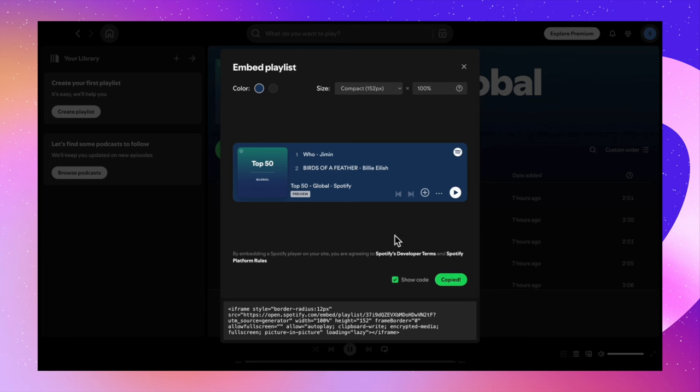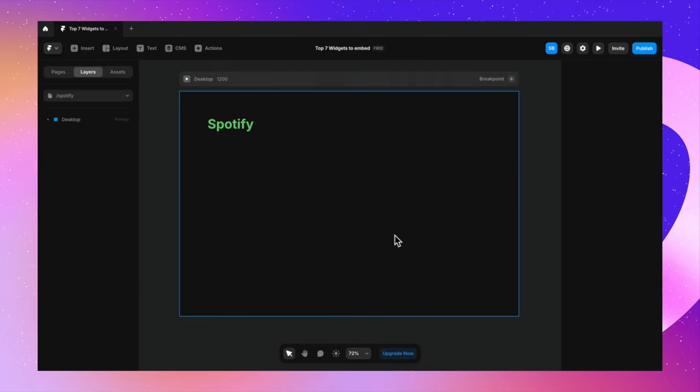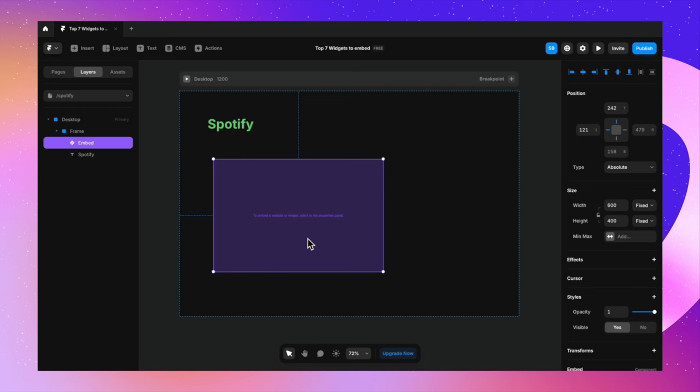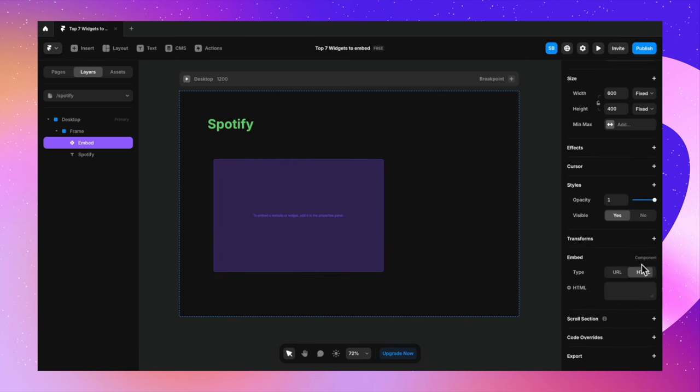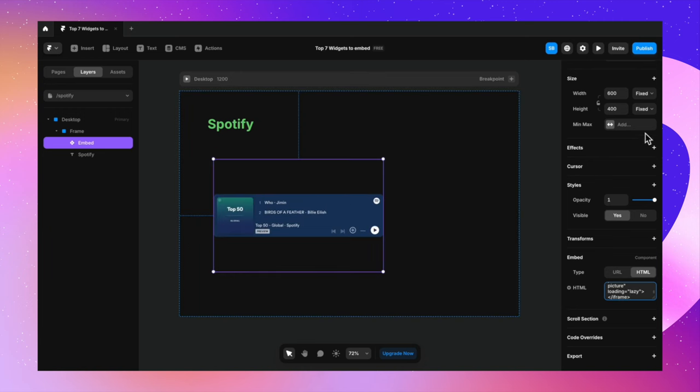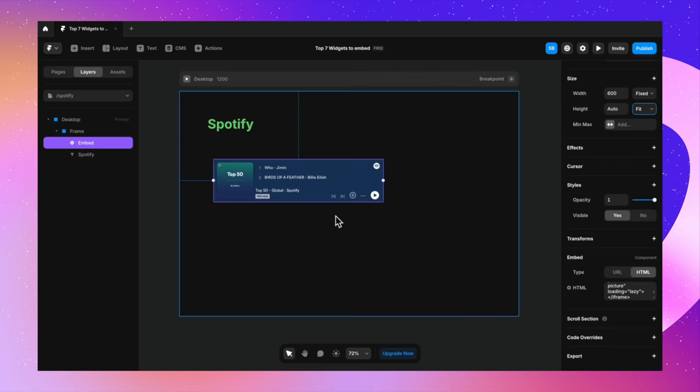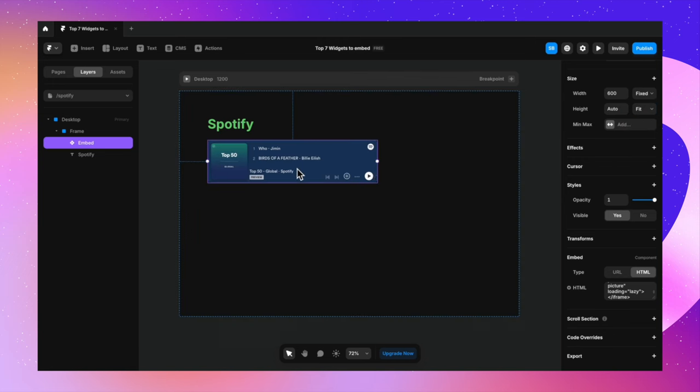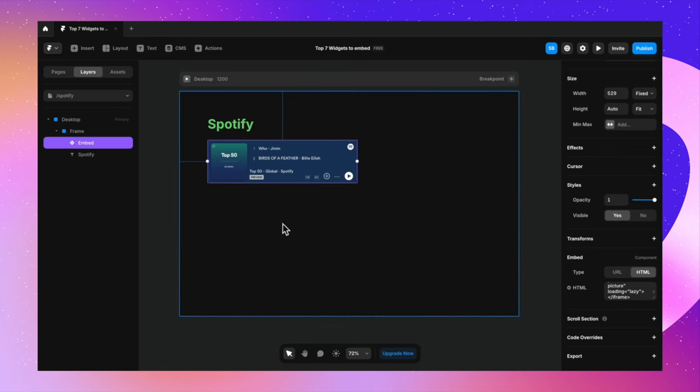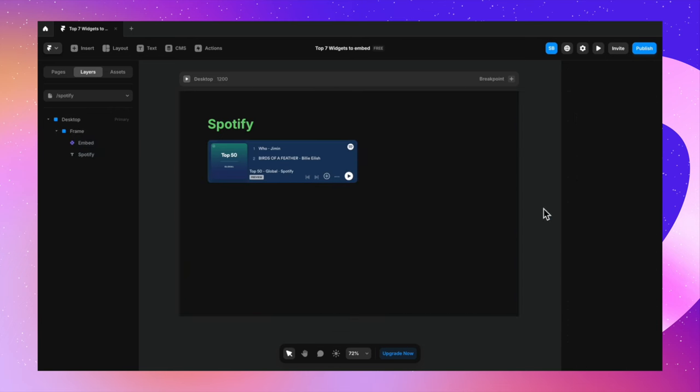And let's just go back to Framer. You know the drill. Just go to insert, embed and inside the embed component. Let's go to HTML and paste the code here. And you have your Spotify widget, which is again functional. Let's just change the height to fit content. And you can see how this is responsive as well. And this is great.